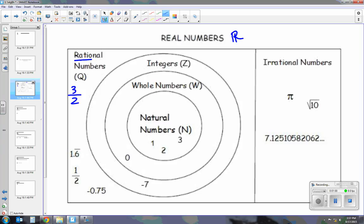1.6 can be written as a fraction. Even though that decimal repeats forever, since it can be written as a fraction, it is rational. 1.5 is rational. Negative 0.75 is rational. 5 is rational, because it can be written as 5 over 1. And the symbol for rational numbers is a Q with two lines on the sides.